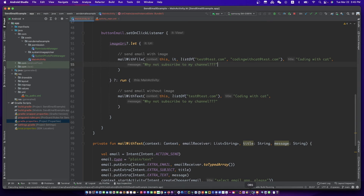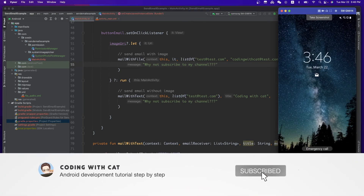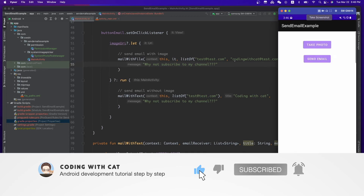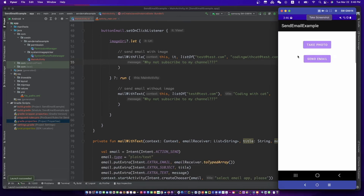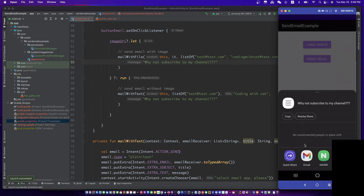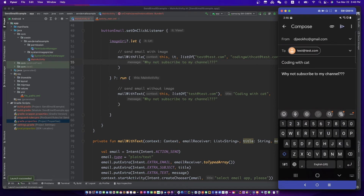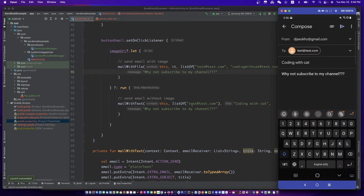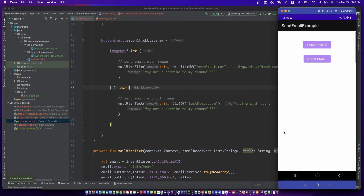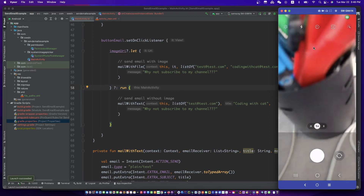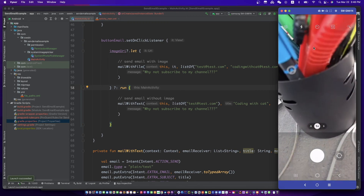Let's test sending a text-only email. Take a photo and send the email with the image file to two email addresses.